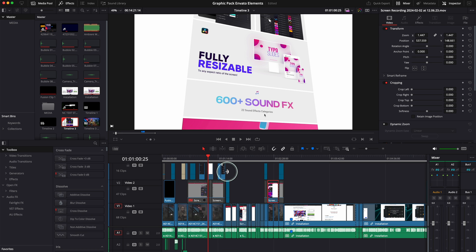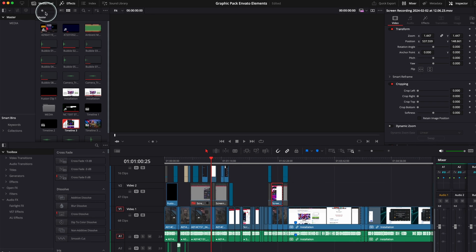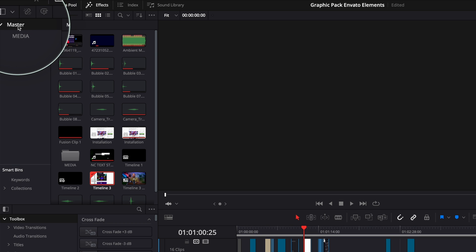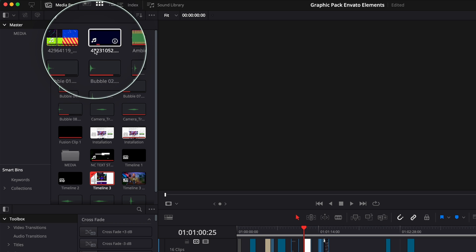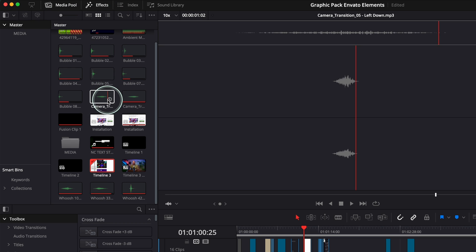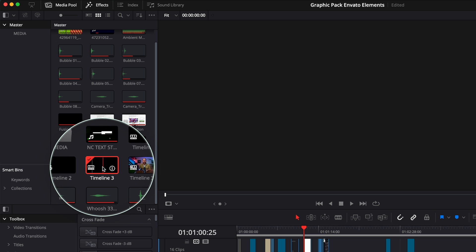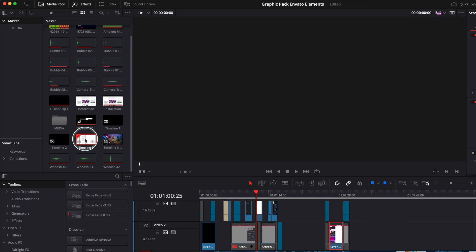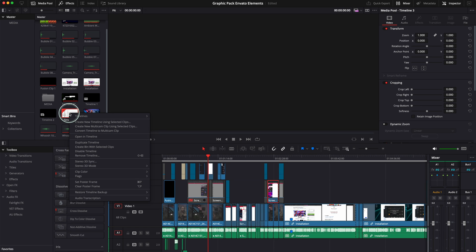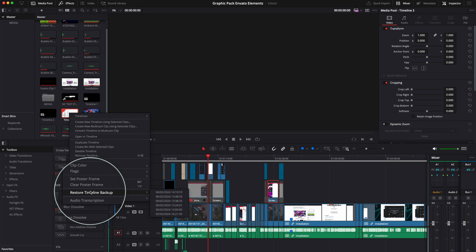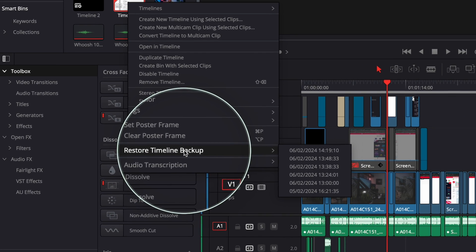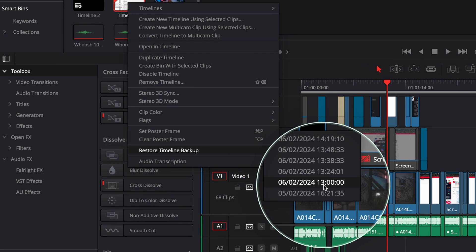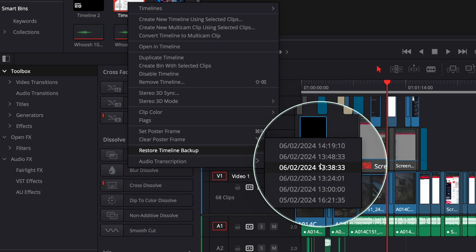For this, what I'm going to do is go here in master and find my timeline three. Here it is, timeline three. What you have to do is right click on the mouse and go to restore timeline backup. And you'll be presented with a few options over here.